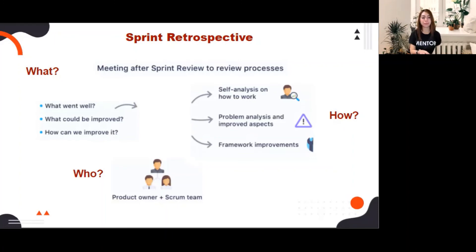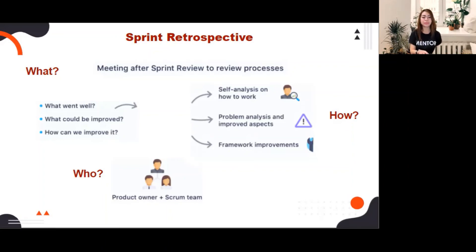There are different templates you can use in sprint retro, such as the four L's, sailboat, start-stop-continue, and so on. The Scrum team discusses what went well during the sprint, what problems it encountered, and how those problems were or were not solved. The time box for sprint retro is a maximum of three hours for a one-month sprint; for shorter sprints, the event is usually shorter.